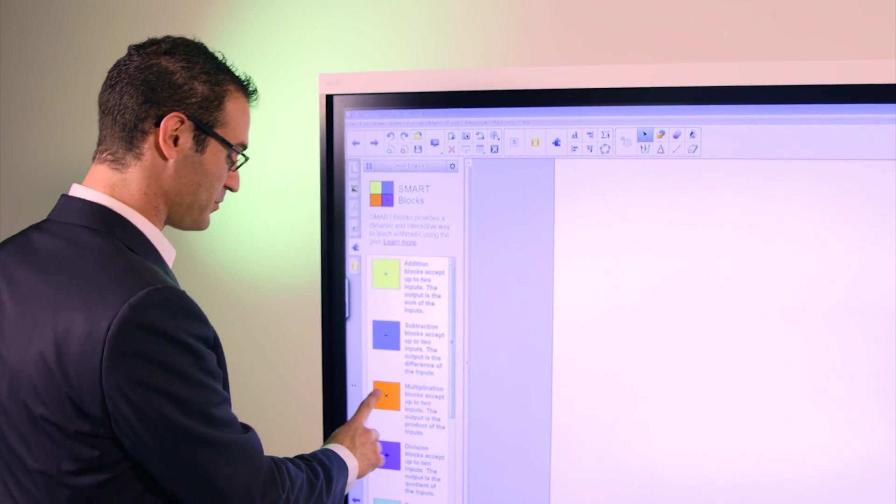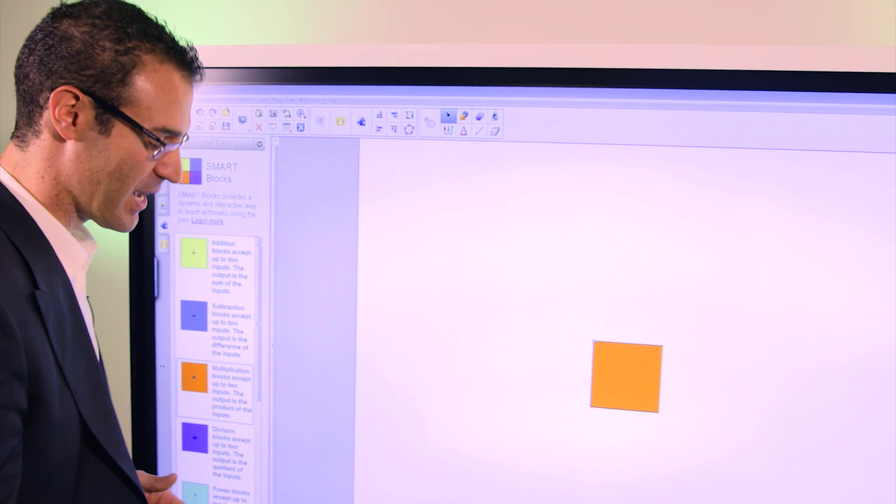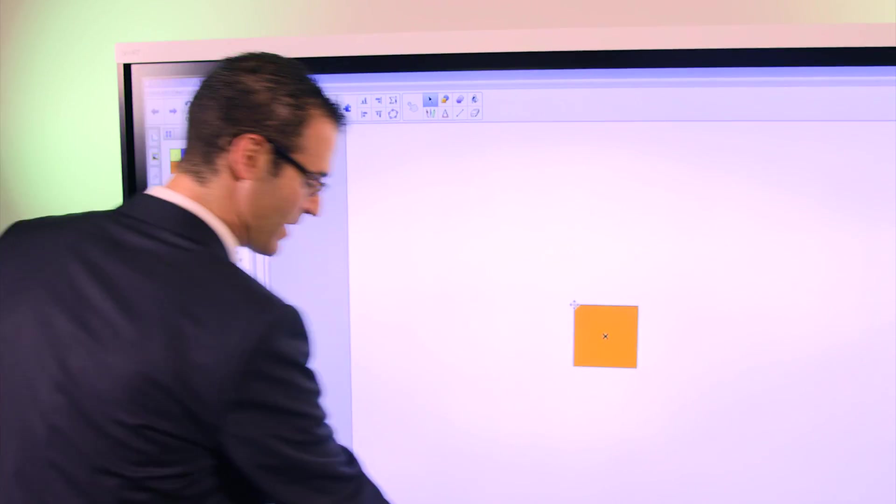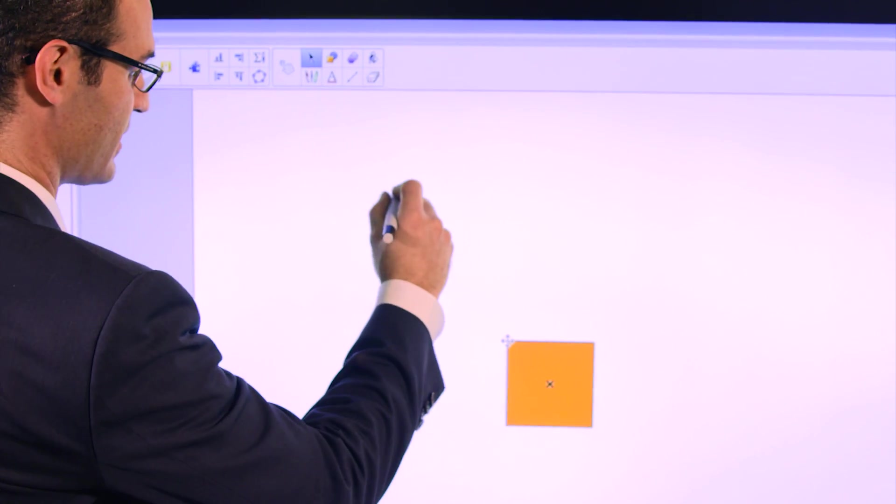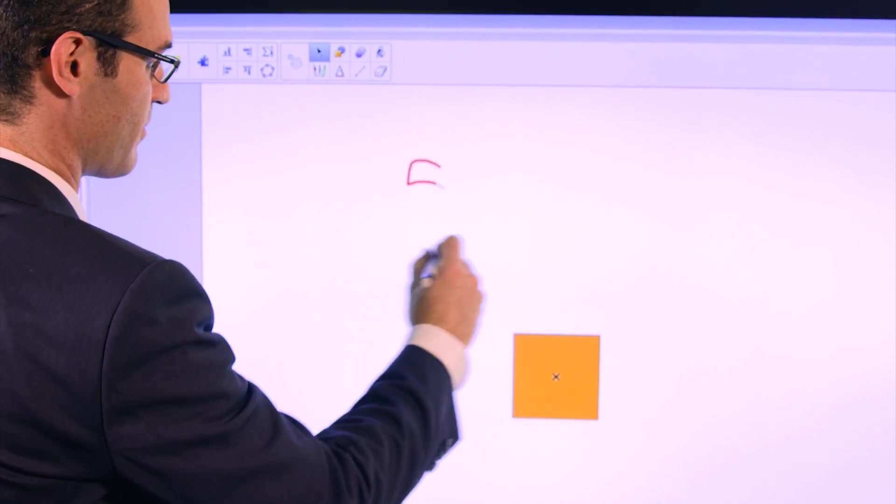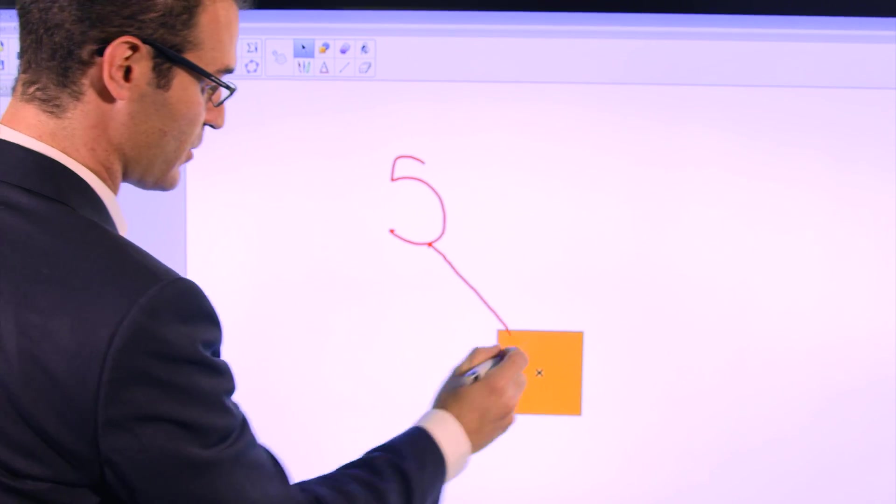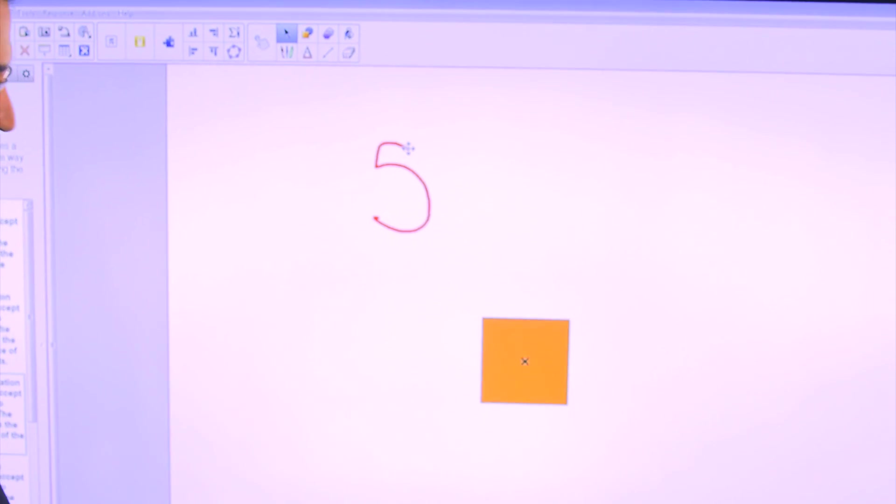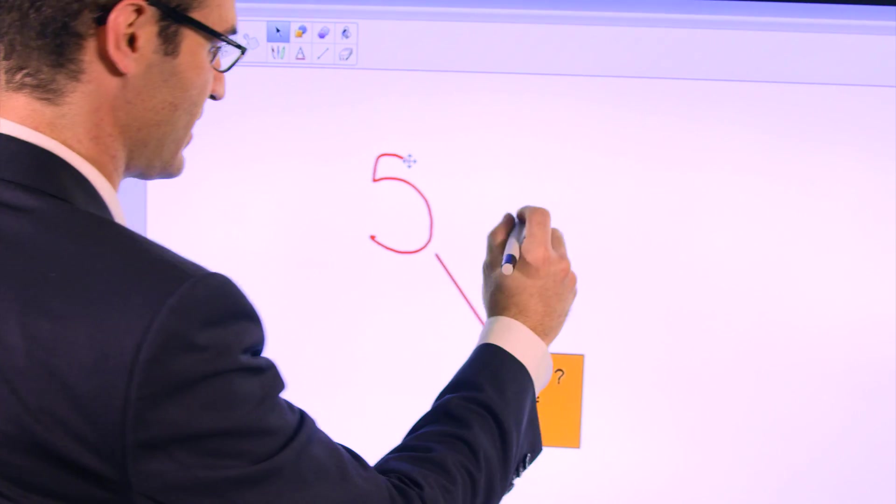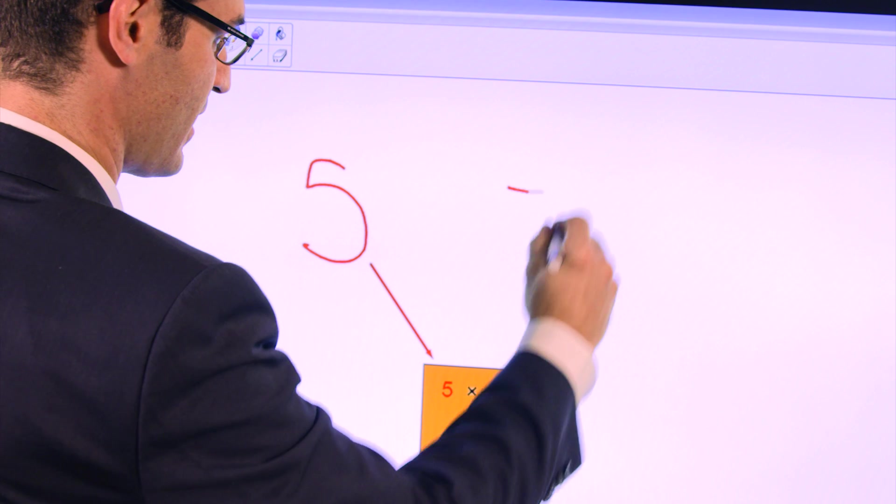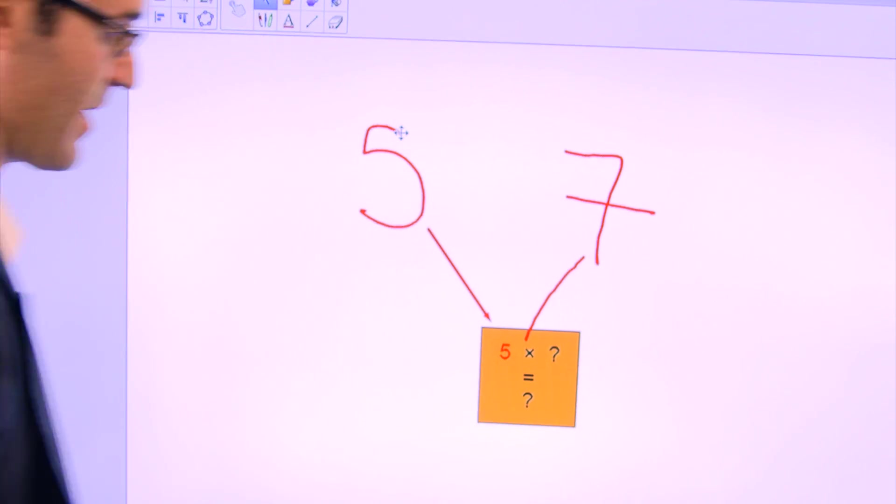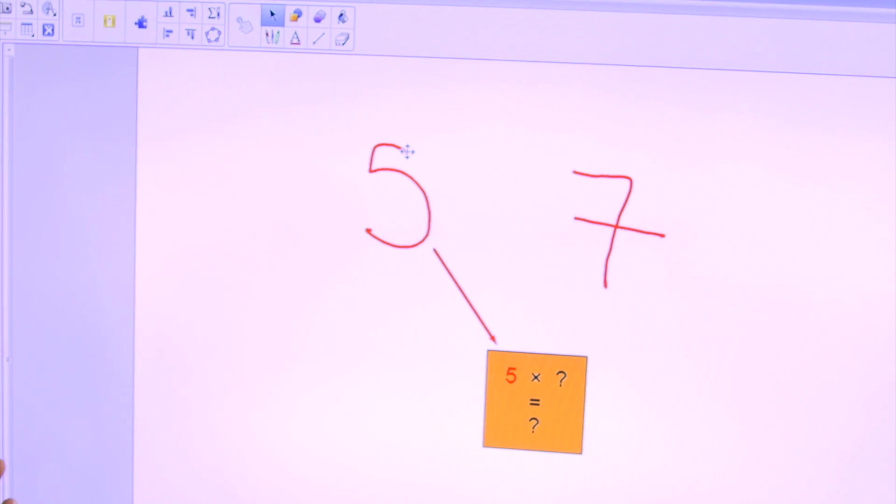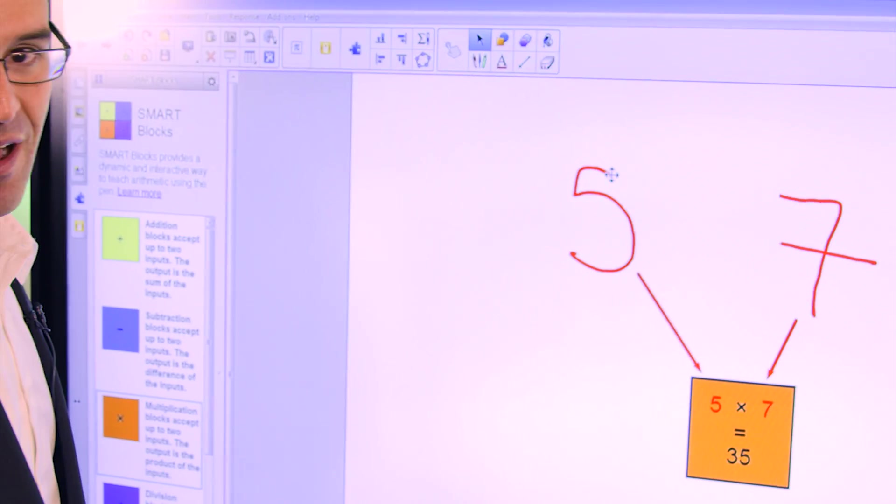So for example, if I use the multiplication block, a student or teacher simply writes a number on the board, draws a line to connect it to the operation, and it shows the result inside of the block.